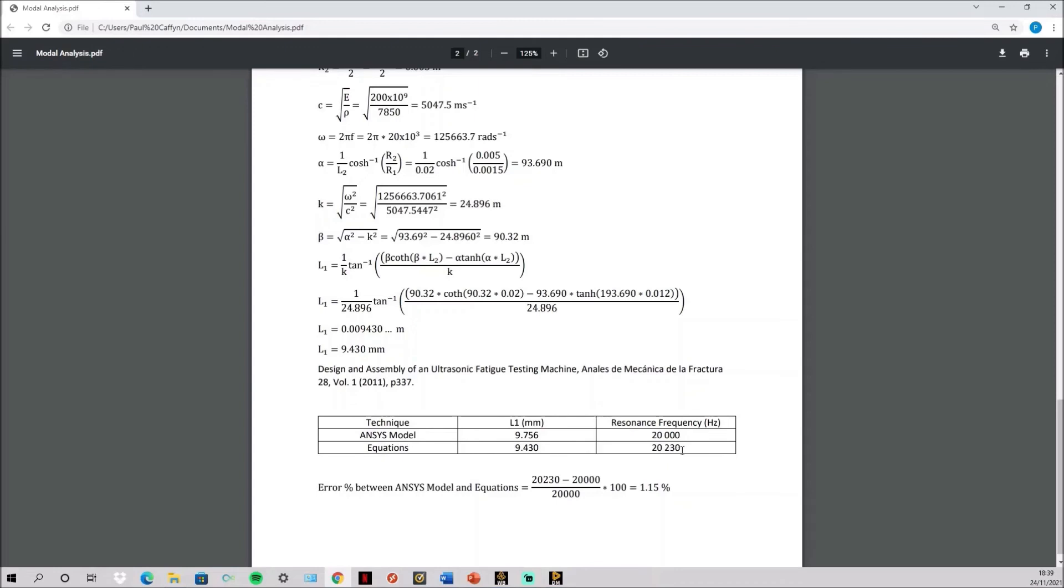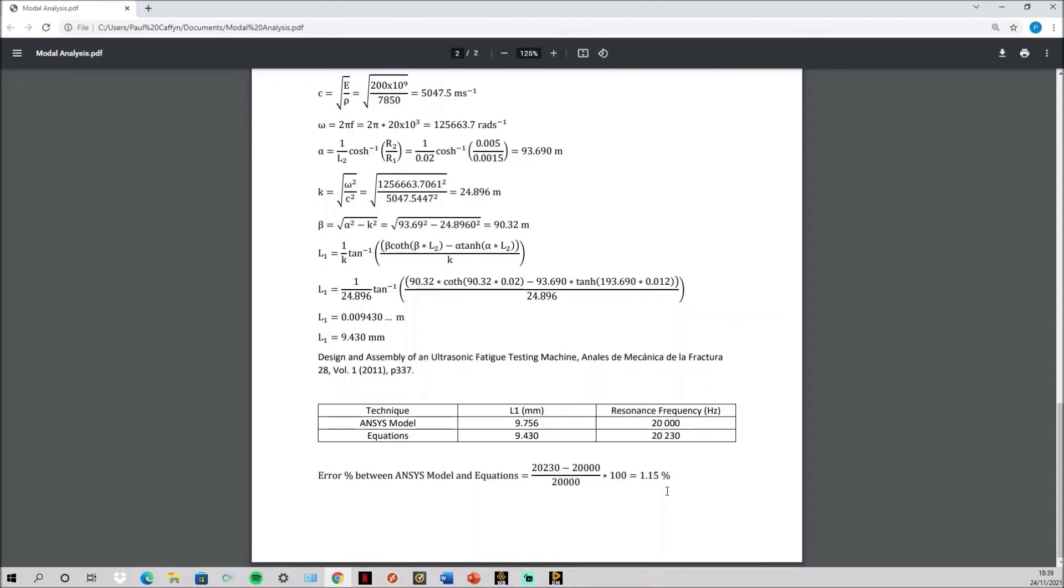Now this would actually be within the tolerance of plus or minus 500 for an ultrasonic fatigue testing machine. So it's not too bad but is as shown here 1% off. So it gives a good accurate representation but if you wanted to do it properly you would use ANSYS as you want to get as close as possible to the resonant frequency you're looking for.